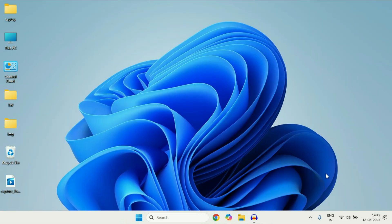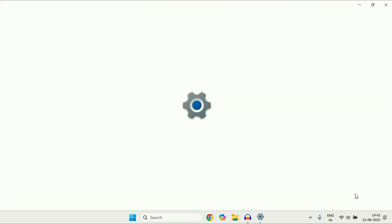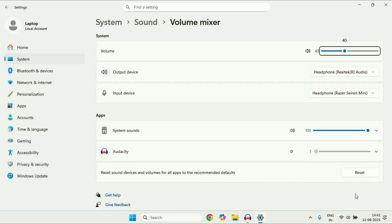Move on to the next step. Right-click on the speaker icon, then click on Open Volume Mixer. Here you will see a window — click on the Reset option. This will reset your sound devices and volumes for all apps. Click Reset, then restart your system and check.